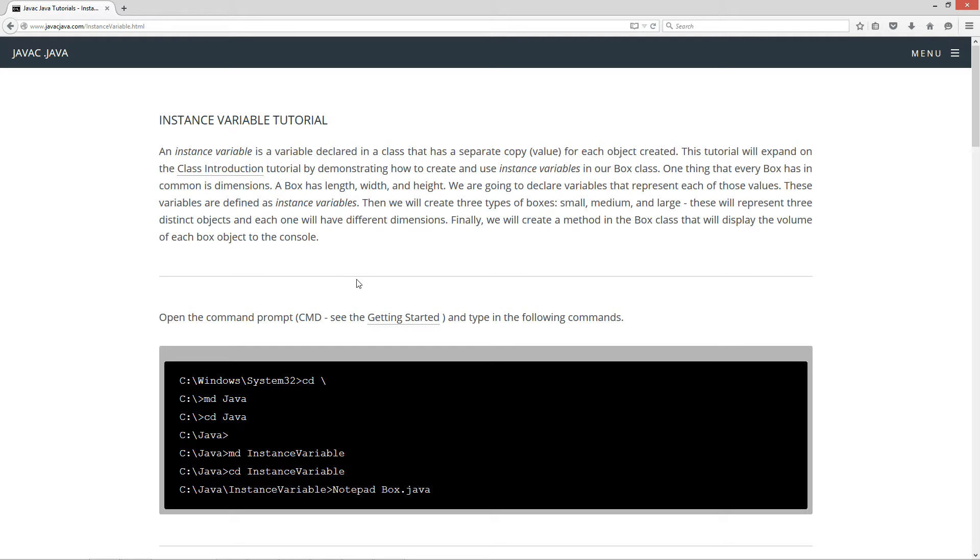One thing that every box has in common is dimensions. So a box has length, width, and height, and we are going to declare variables that represent each of those values. These variables are defined as instance variables. Then we will create three types of boxes: small, medium, and large. These will represent three distinct objects, and each one will have different dimensions. Finally, we will create a method in the box class that will display the volume of each box to the console.